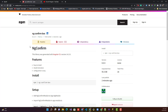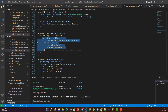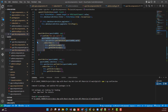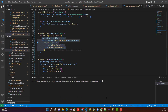Now let's see how we can install this in your project. We have four steps to follow. Step one: copy this command and paste it inside your terminal — 'npm i ng-confirm-box'. This will install the package in your project.